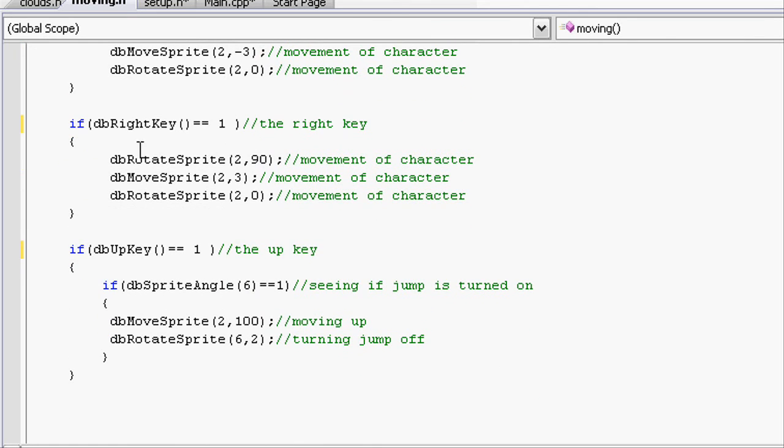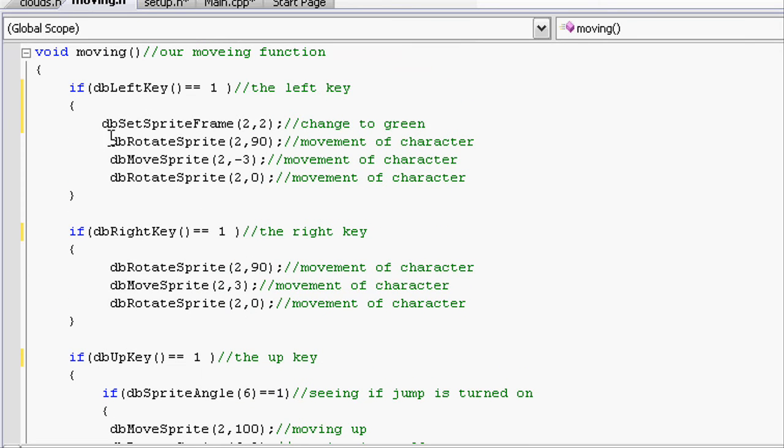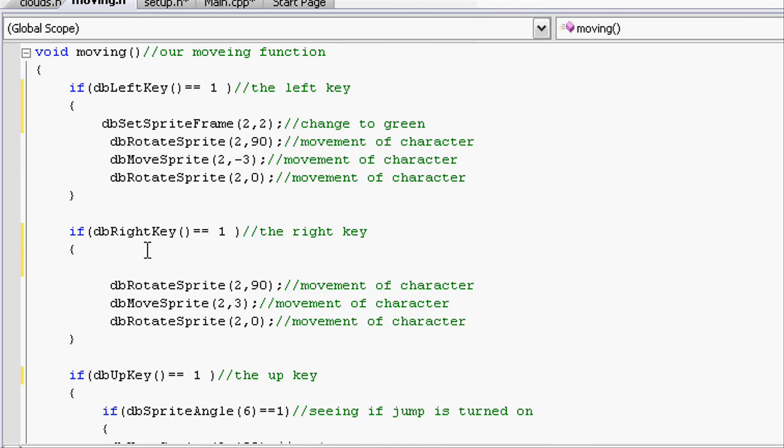And for the right, we're going to use a different code. Since that just sets the frame, now we want to make it cycle through the frames. For this we're going to use dbPlaySprite.